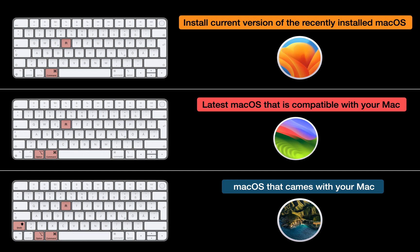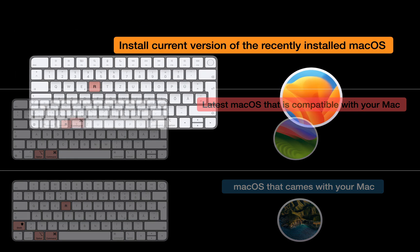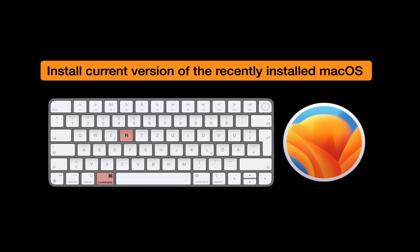Let's install one of them. For the demonstration, I will select the first option, as I want to install the same macOS version that was present before the system crash. To start the Internet Recovery process on your Mac, follow these steps.